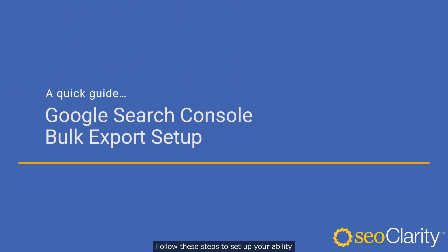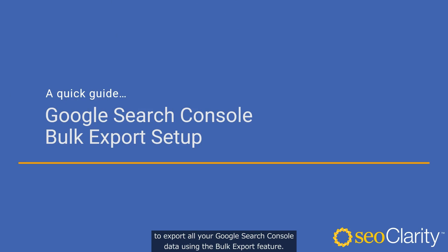Follow these steps to set up your ability to export all your Google Search Console data using the Bulk Export feature. You may want to pause this video as you do some of the more complex steps.